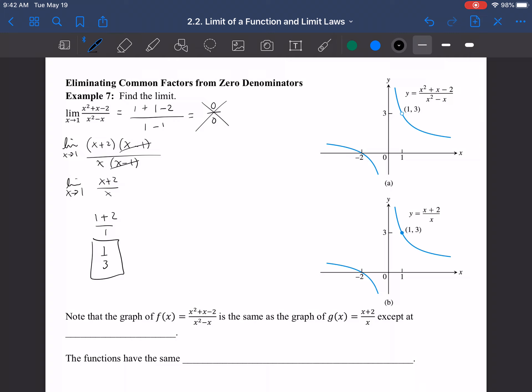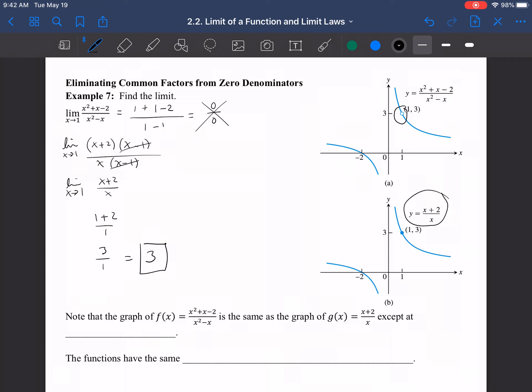Plugging in x = 1 gives (1 + 2)/1 = 3/1 = 3. So the limit equals 3. Even though there's a hole in the graph at that point, we can shift to the simplified function and see what it's doing there. Because it's a removable hole and not an asymptote, we can cancel it out and be done.